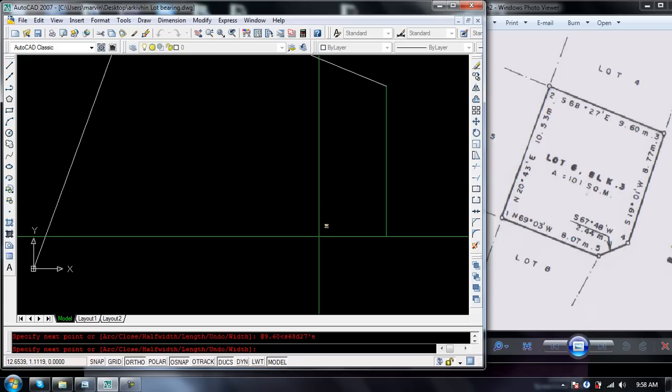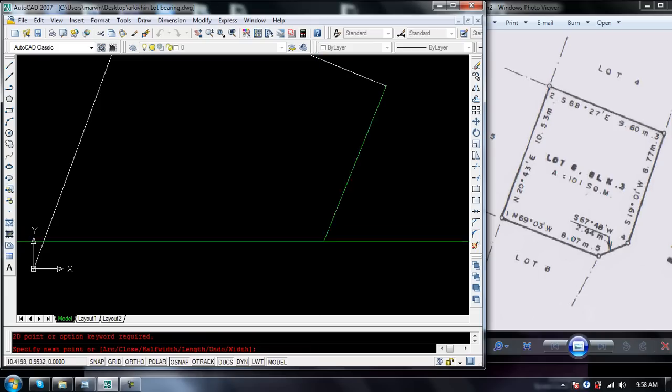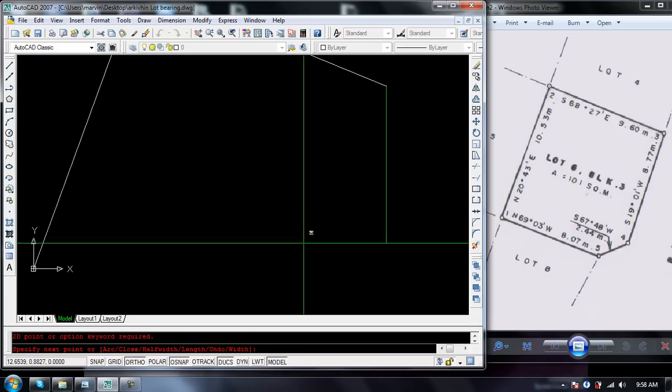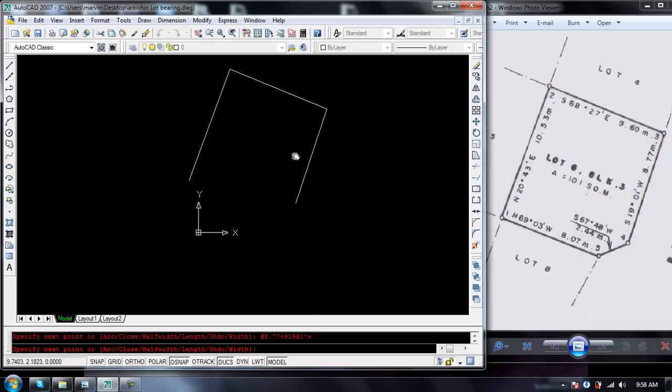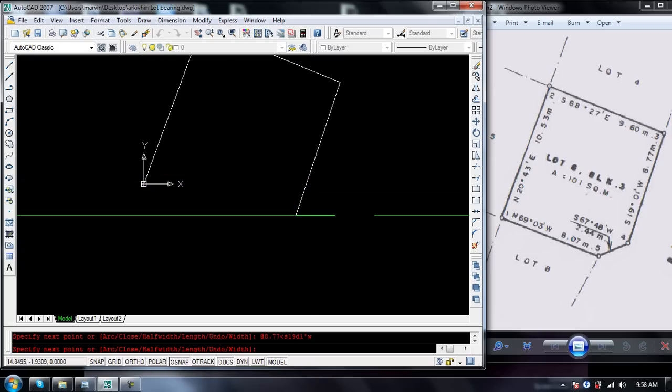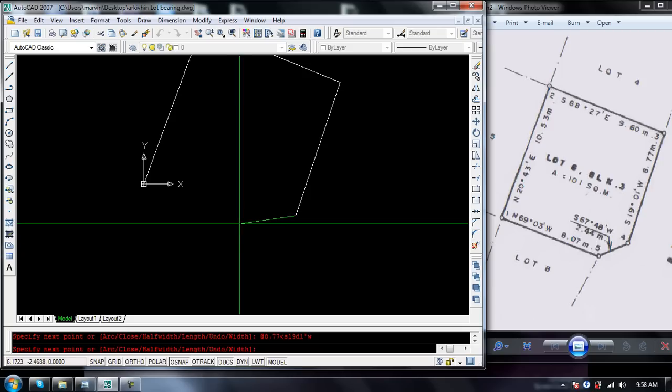Then third line to fourth line: 8.77 south 19 degrees 1 minute west. Then from fourth line to fifth line at a distance of 2.44 south 67 degrees 48 minutes west.